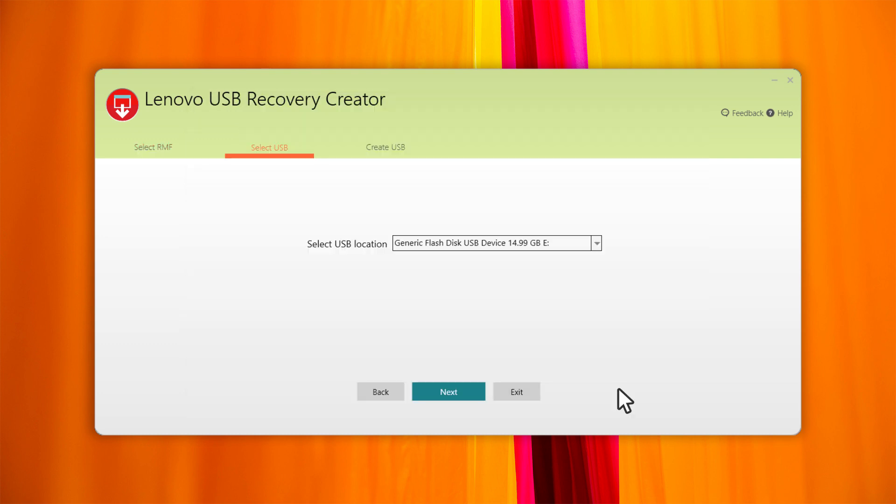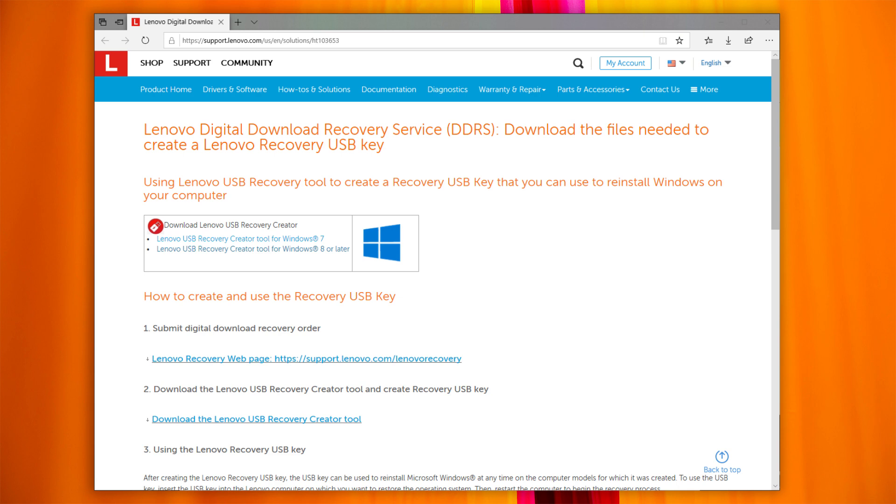After the USB recovery media is created, the order is marked as complete. You are only allowed to submit one order per serial number. Click the Help button to open the support page with all the links and instructions.